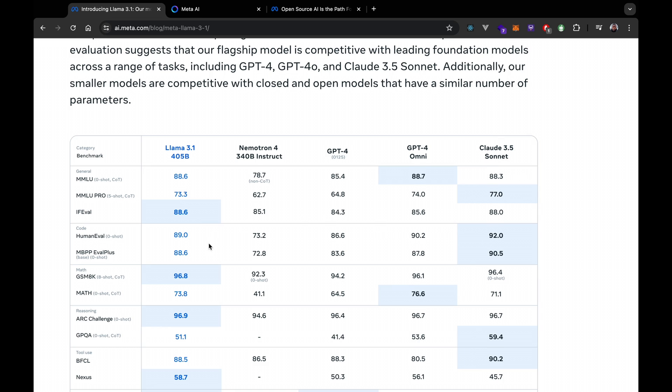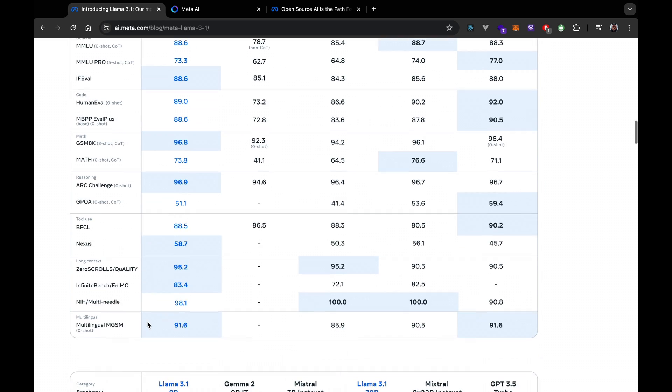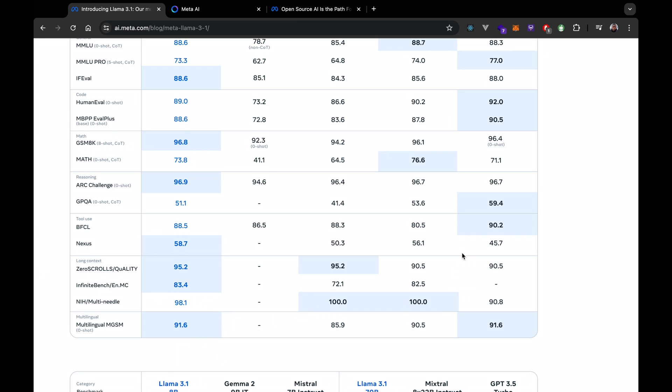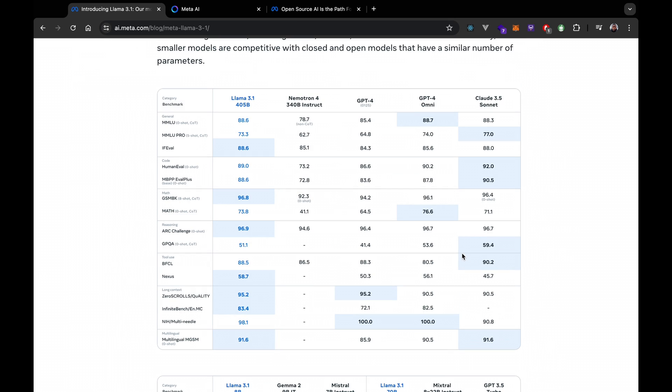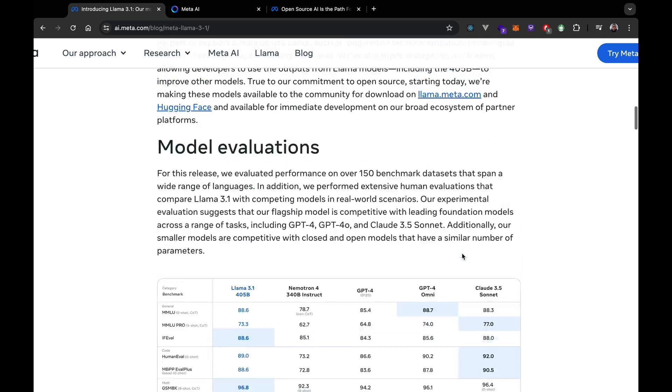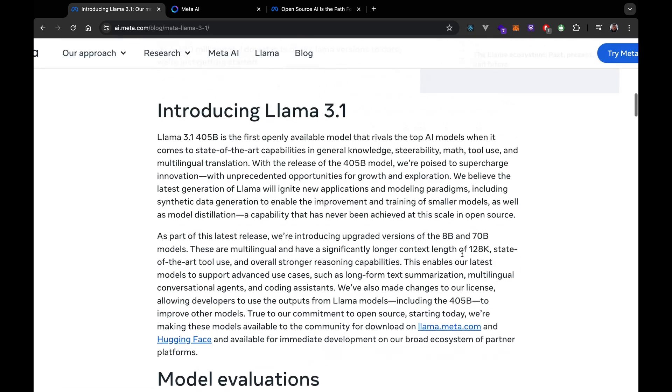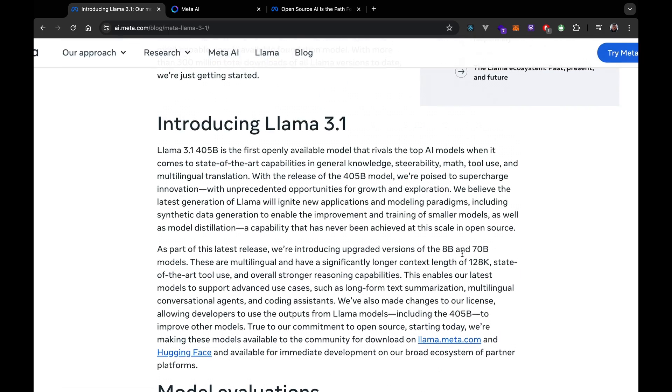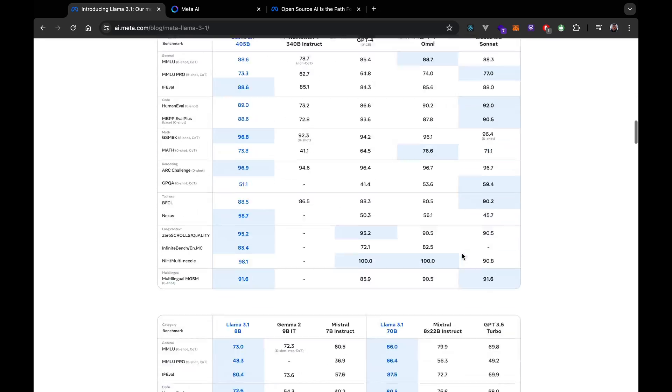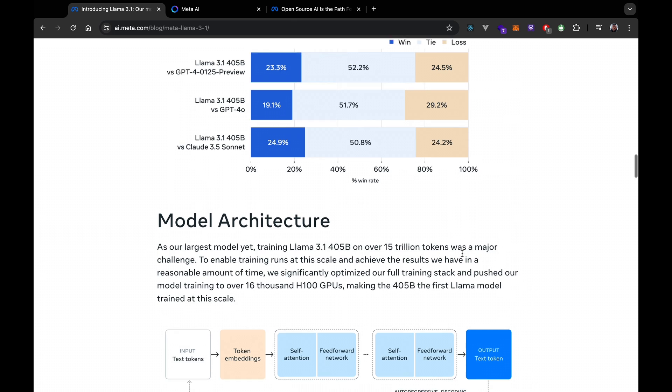Training the massive 405 billion model was a huge challenge, involving over 14,000 H100 GPUs. This is insane. The effort paid off eventually, as the model not only outperforms smaller models but also sets a new standard for open source AI. This is really incredible.